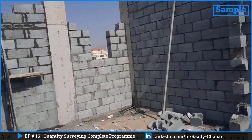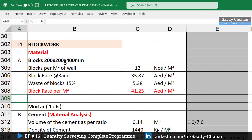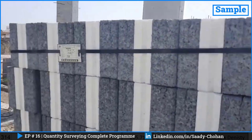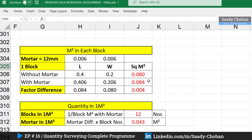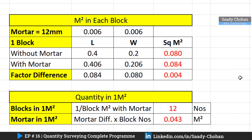Blocks are the first material to consider. I have considered block size 200×200×400 to give an example — the concept is the same for any other size. The first thing we need to know is how many blocks per square meter of wall are required. I have mentioned 12 here, but some people say the thumb rule is 10. I have prepared a calculation sheet to show the exact number — don't go for lump sums, try to understand the concept.